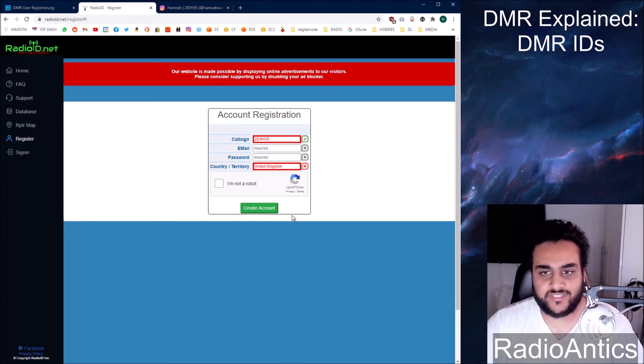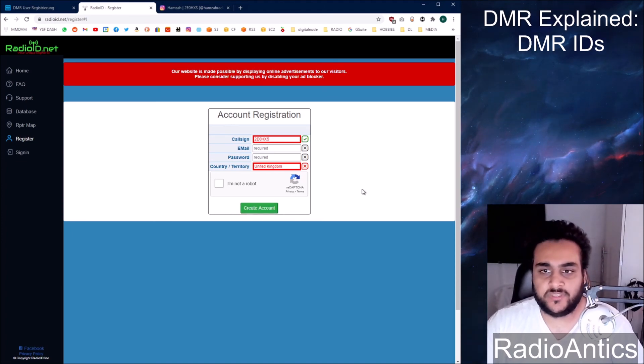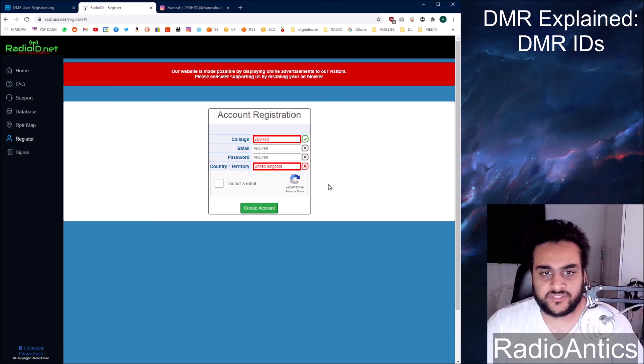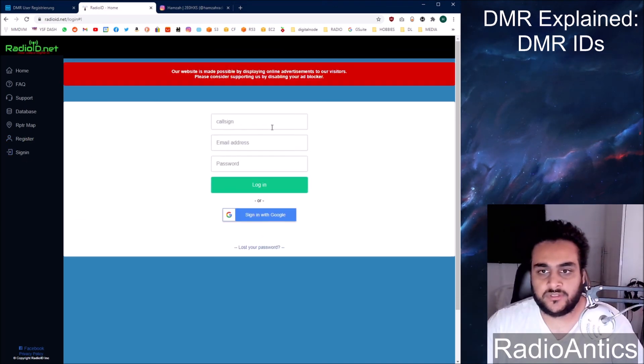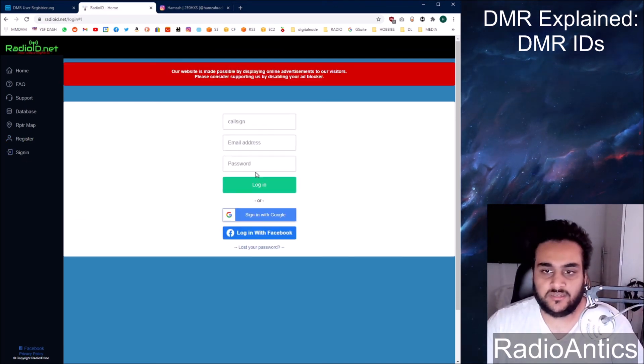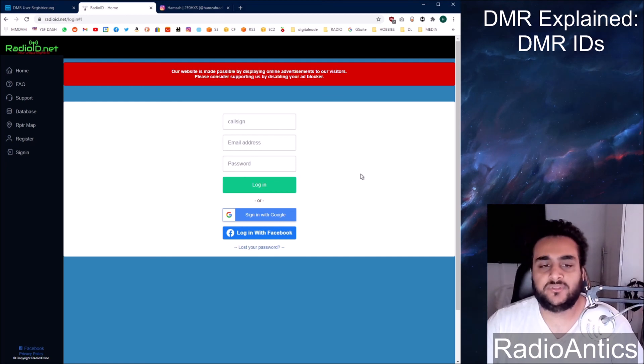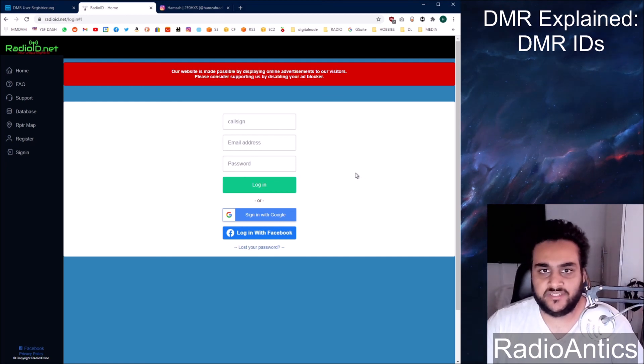Once you click create account, it will send an email to you to verify your email address. And you go over to the sign in page. You type in your call sign, email, and password. And from there you should be able to manage your DMR ID information.